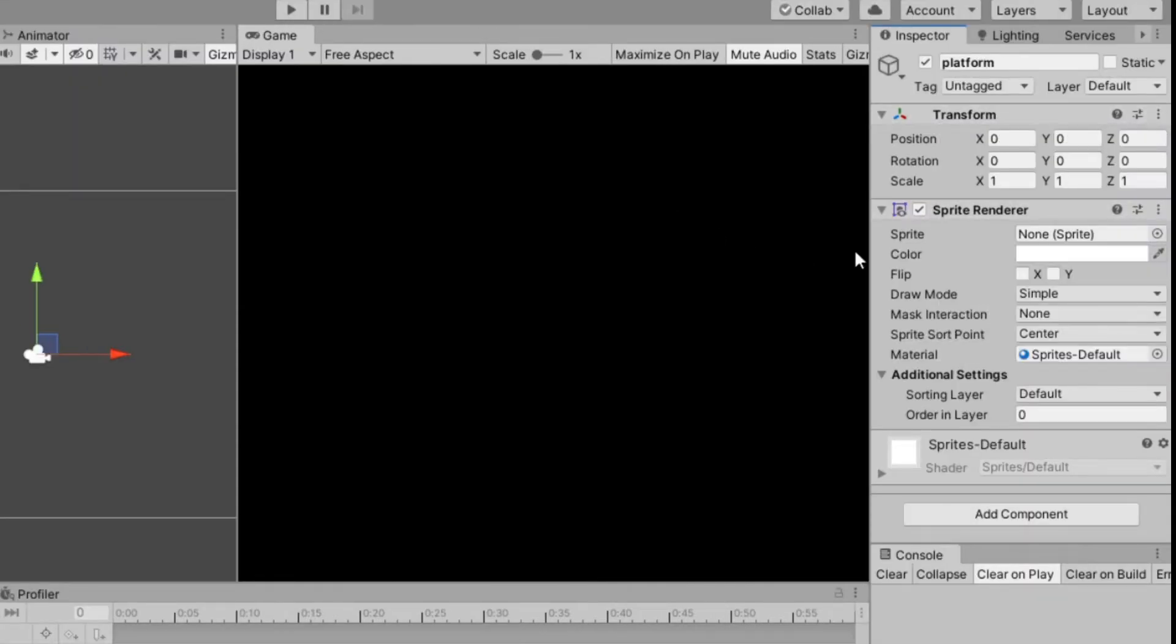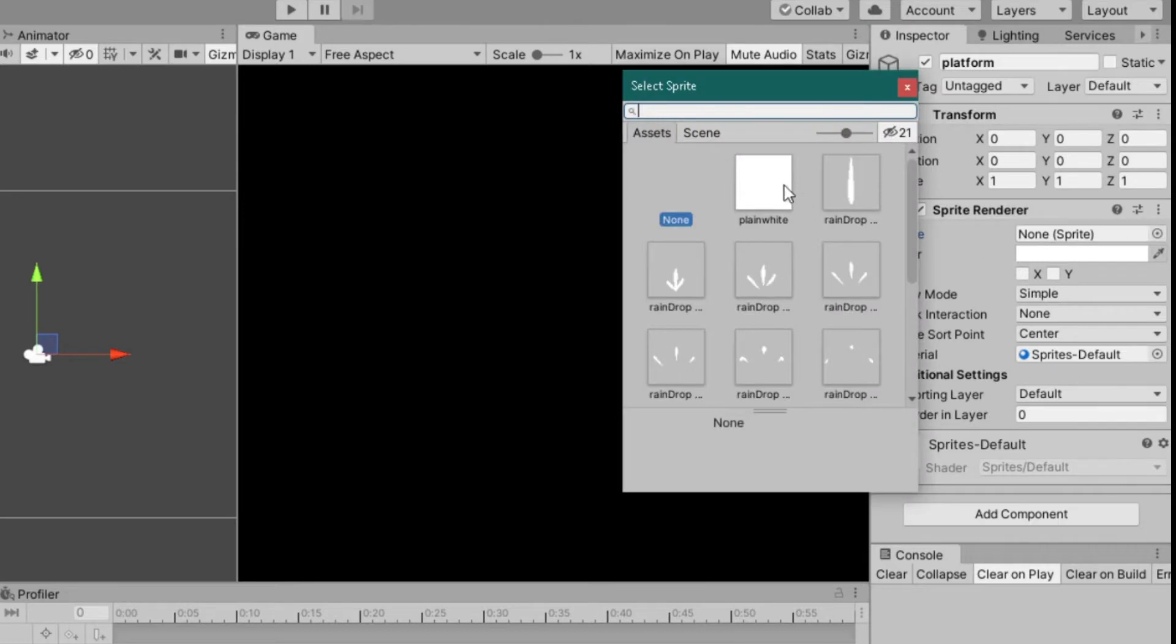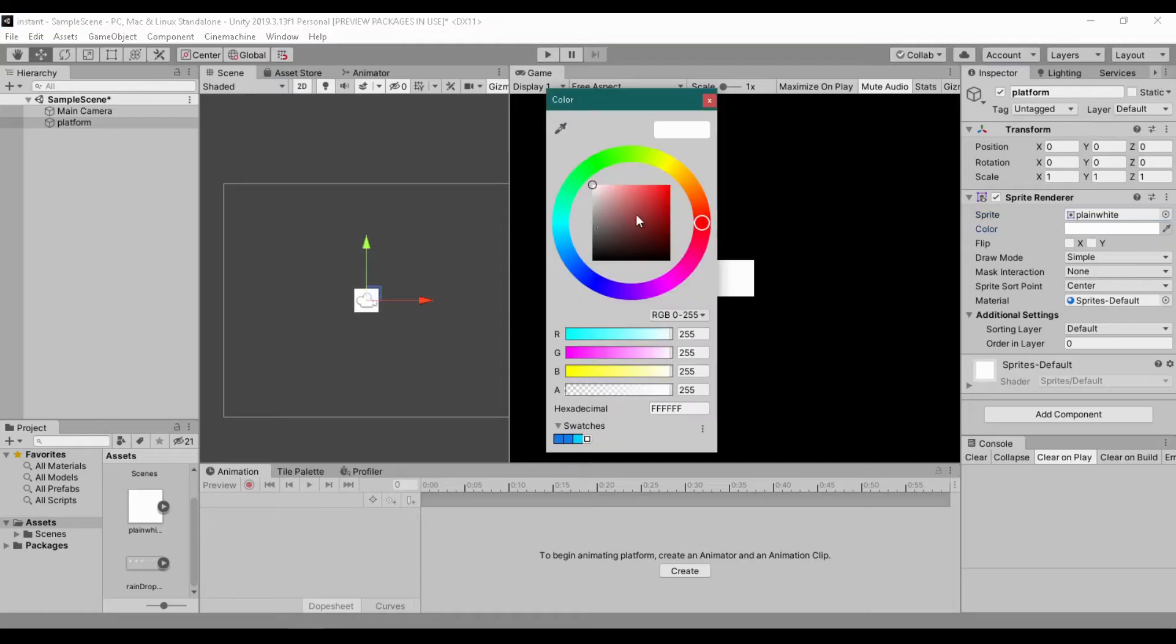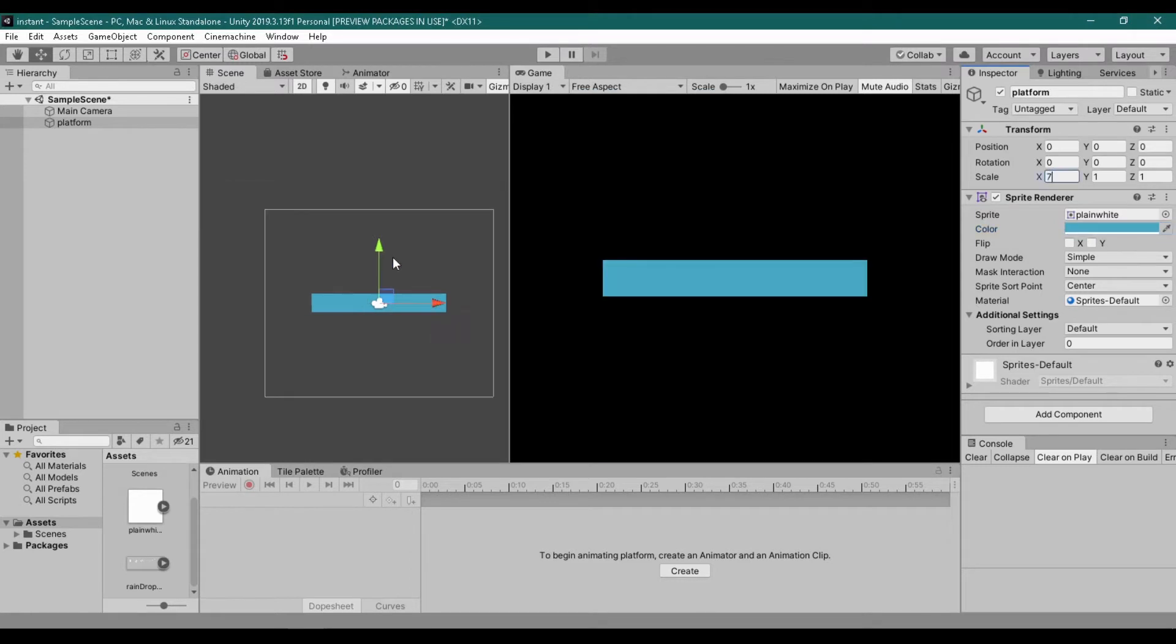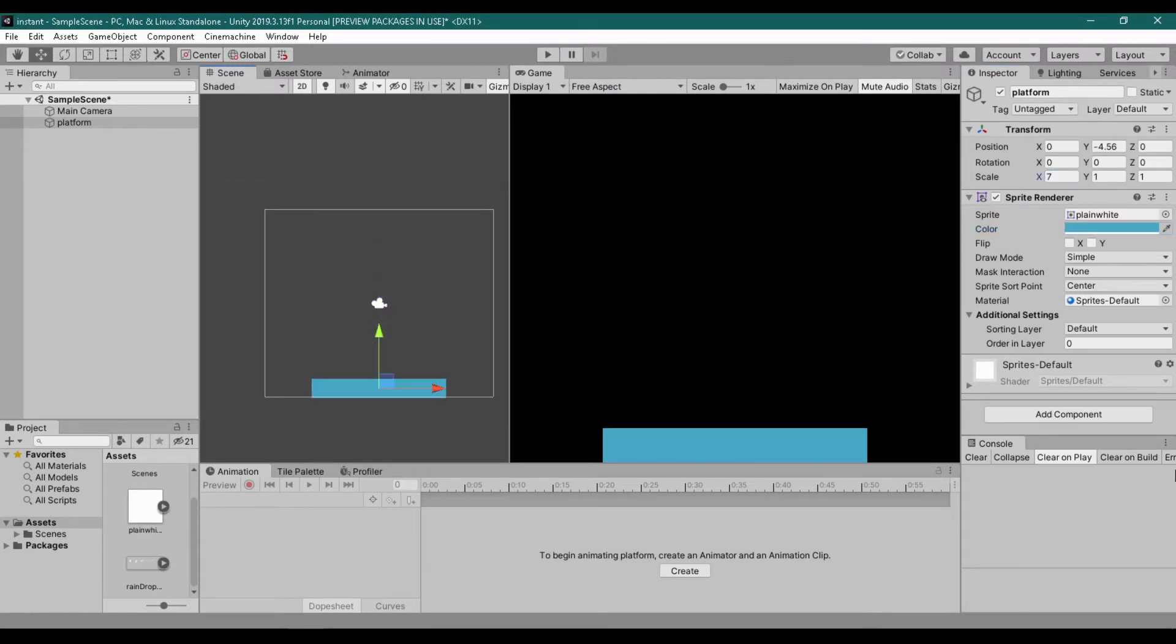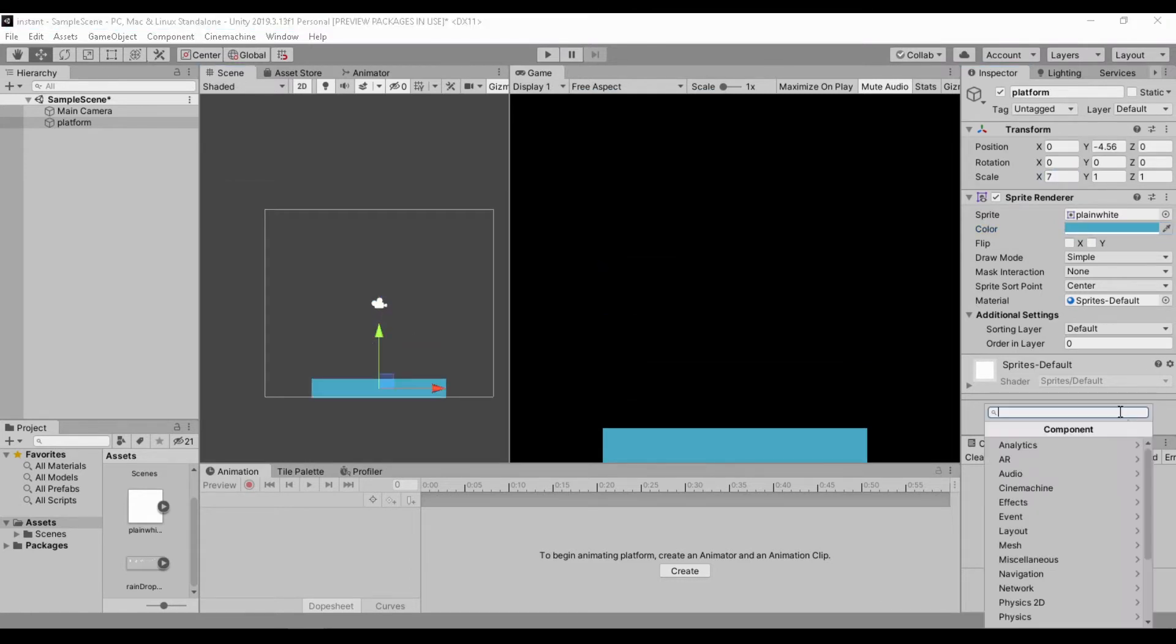Reset its transform. Add a sprite and a box collider.